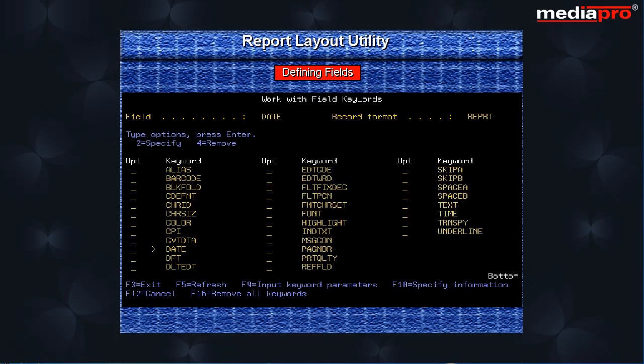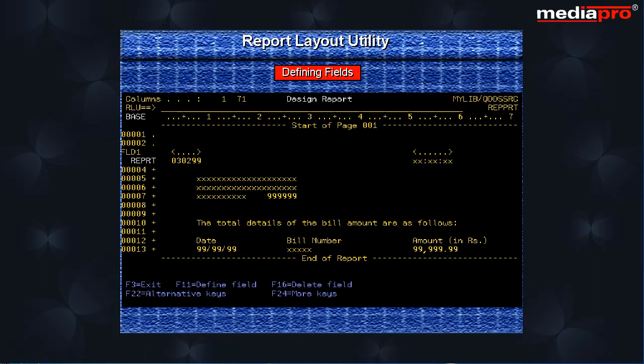Pressing the enter key will take us back to the work with fields display. As you can see, the FLD001 field has been changed to date. Press the enter key to go back to the design report screen.